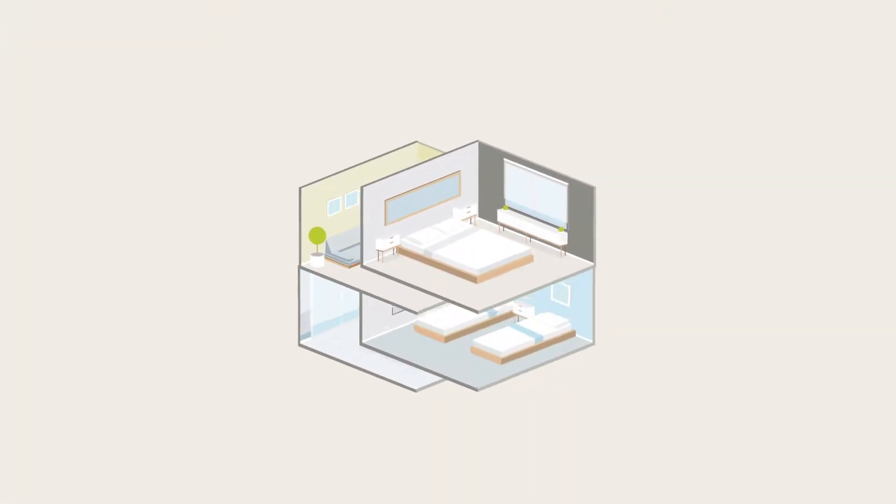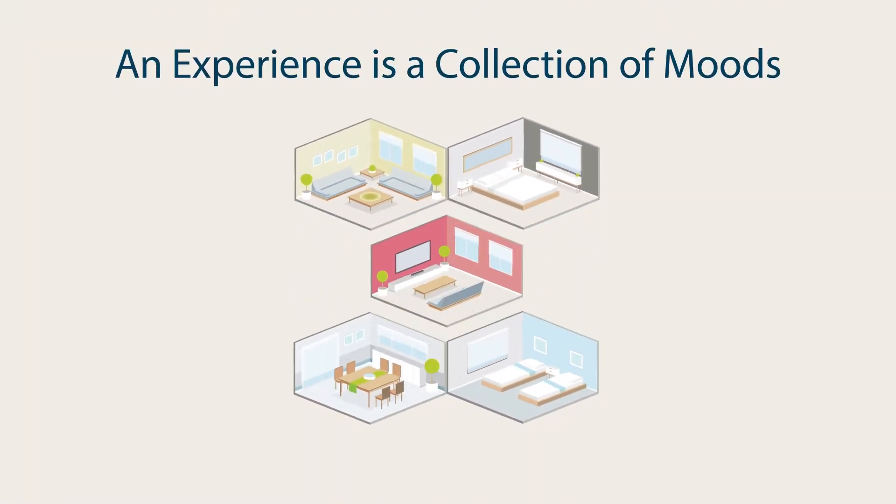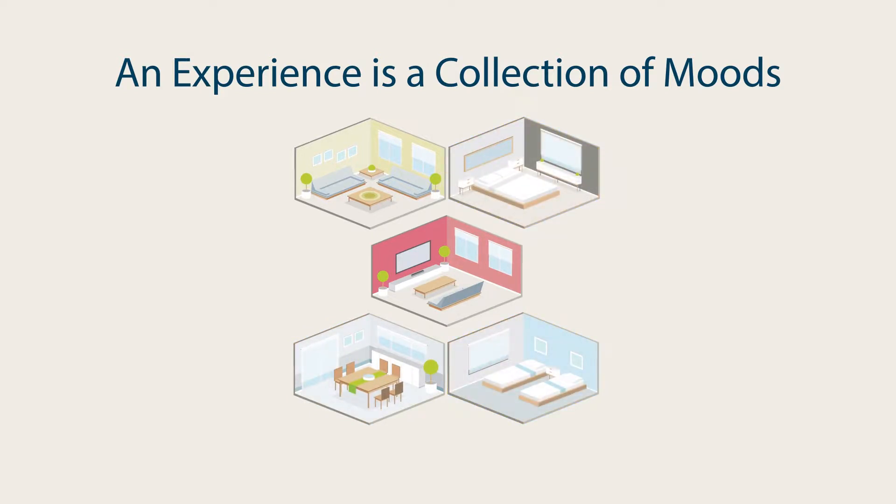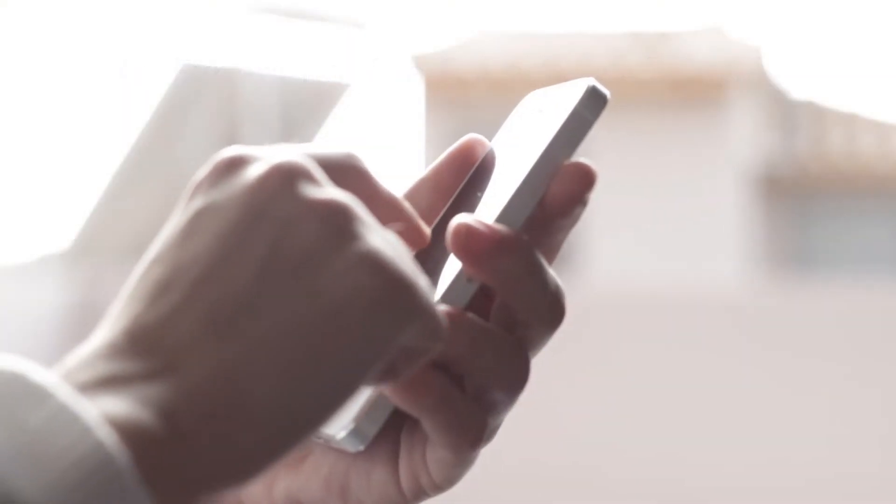An Experience is a collection of moods. Moods are specific to a space, so by using an Experience, you can control multiple spaces and even your whole house. To create an experience, start by capturing all the moods you'll need.